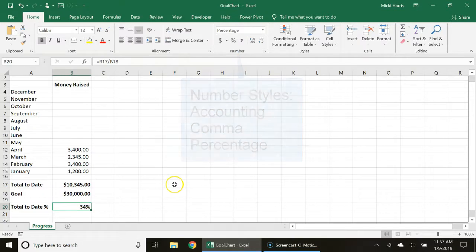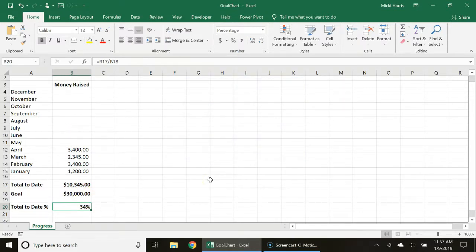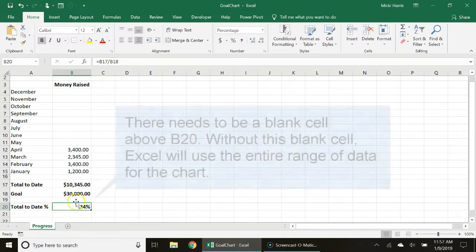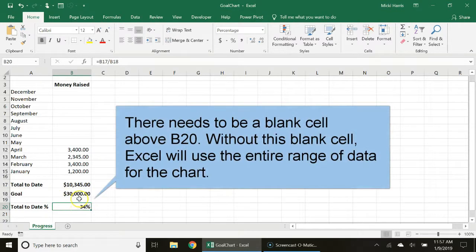Once you have the data in, now we can start creating the chart. So I'm going to select B20. Now just take note that you do need a blank cell just above this entry.